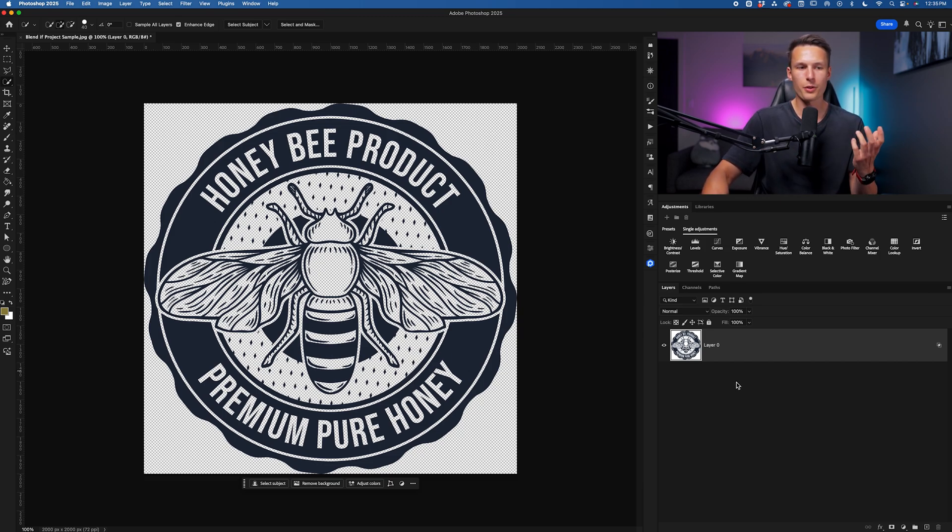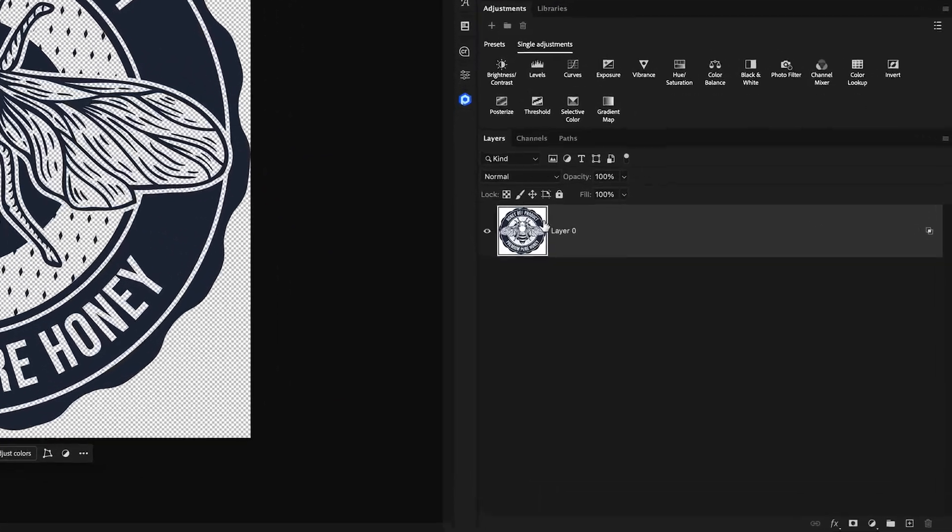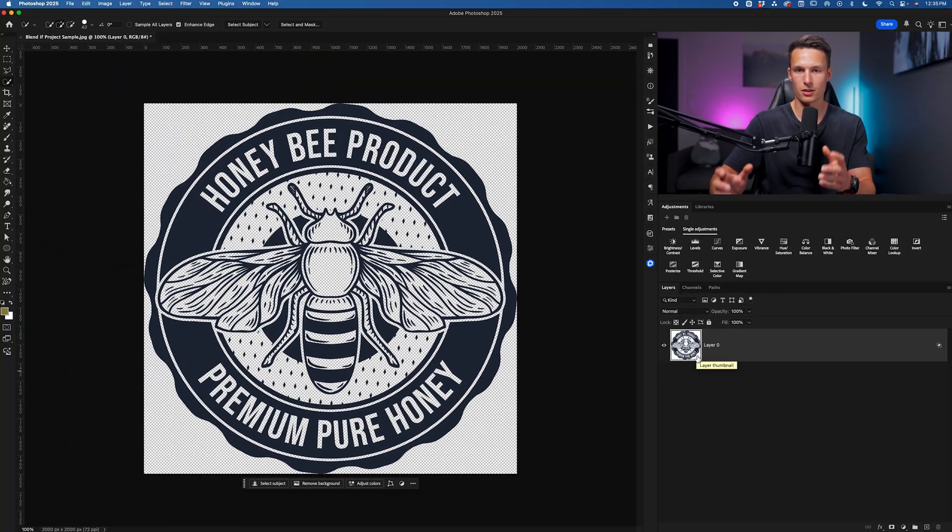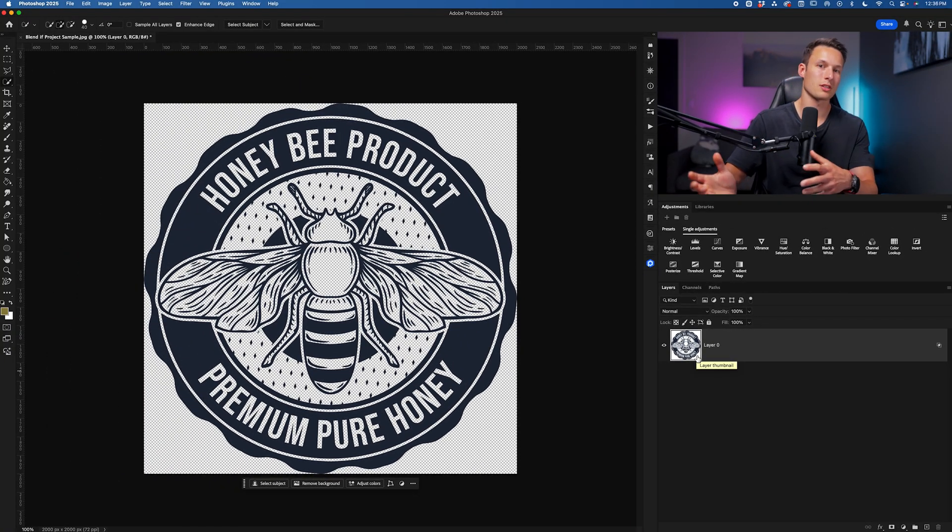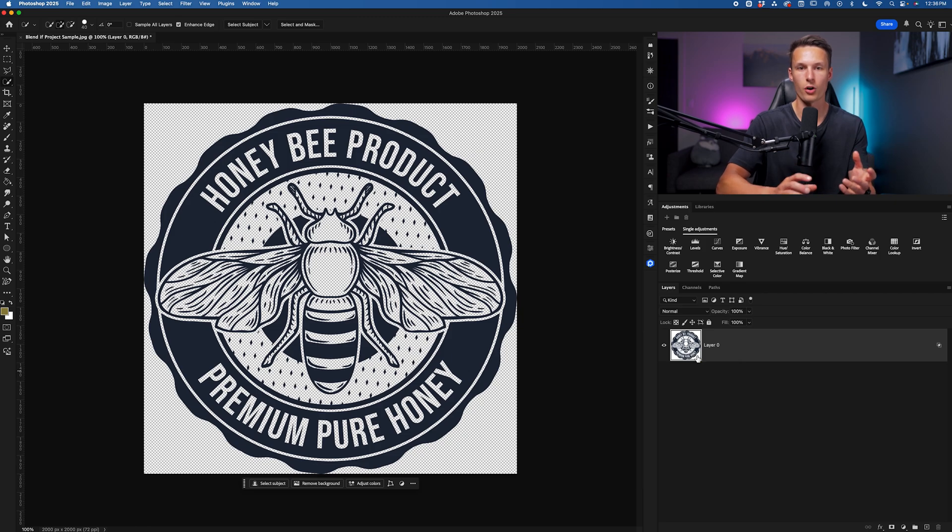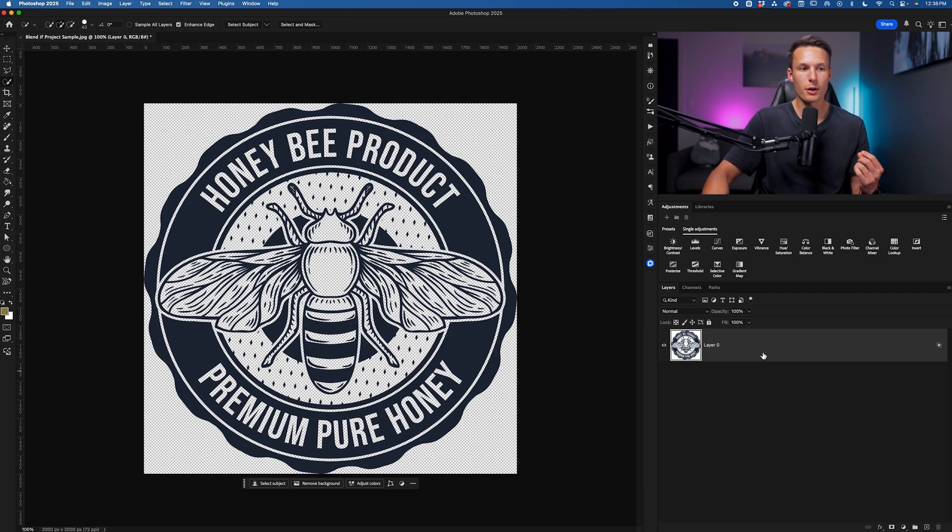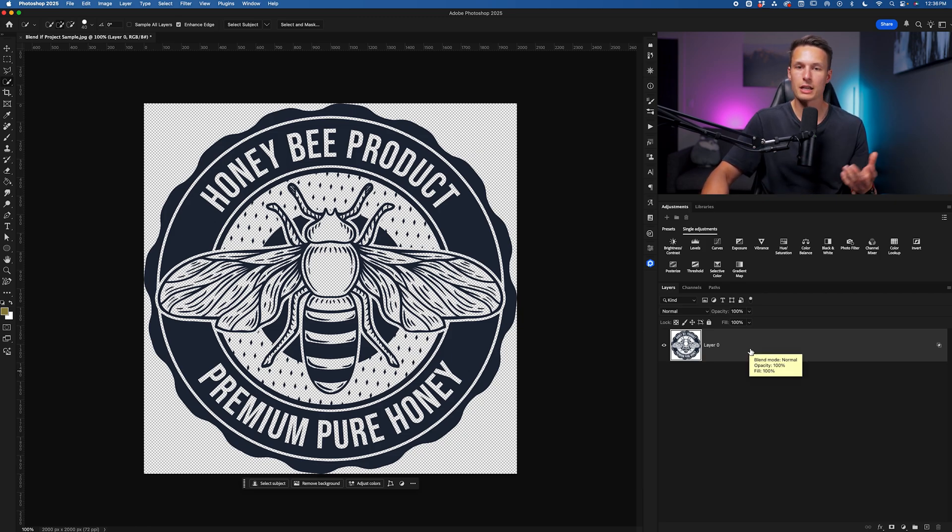I know this because if I look at the layer thumbnail, we can see that there's still white around here. That's because blend if isn't necessarily a selection. It's like a blending mode where it's just hiding some of the pixels on your canvas.